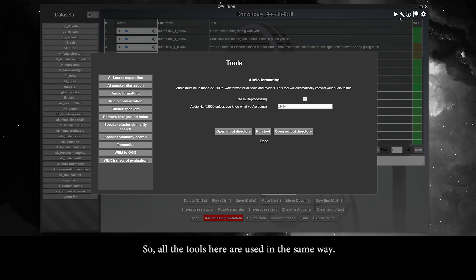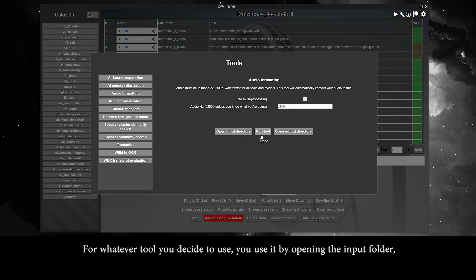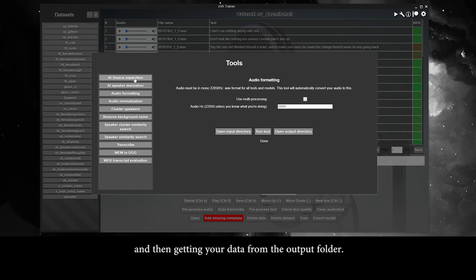All the tools here are used in the same way. There is an input folder or two, an output folder, and a run button. For whatever tool you decide to use, you open the input folder, put your data in there, click the run button, and then get your data out from the output folder.